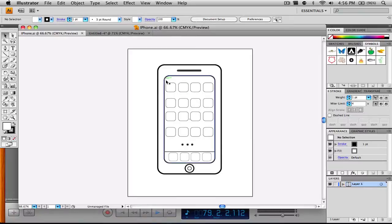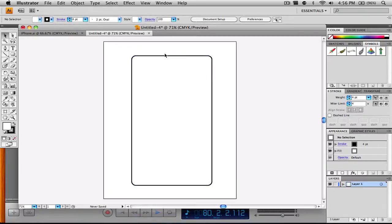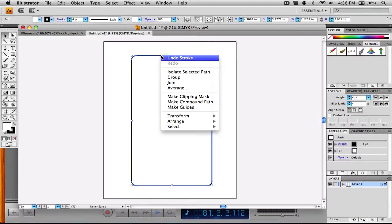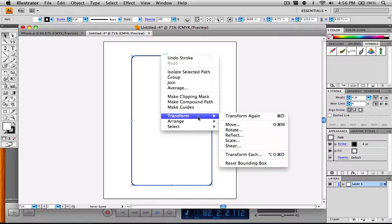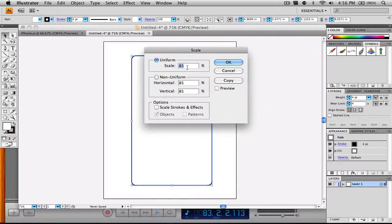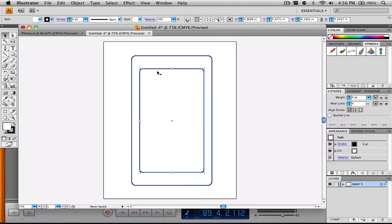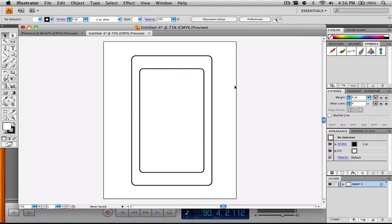Now we want to go ahead and create something for the screen. We're going to right-click on it and go to Transform, then Scale. I'm going to choose around 80% and then click Copy — don't click OK or you'll just resize what you already have. Click Copy and it will create an 80% scale copy of your phone, giving us enough room for the little speaker piece up top and the home button.